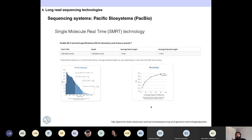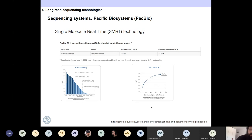The old RS2 SMRT cells can produce around 50,000 sequences per cell, with an average length of 10 kilobases. The thing about PacBio is that unlike Illumina, which always produces the same read size, the read length depends on the efficiency of the amplification — sometimes reads are longer, sometimes shorter. You can even have reads of 30 or 40 kilobases.